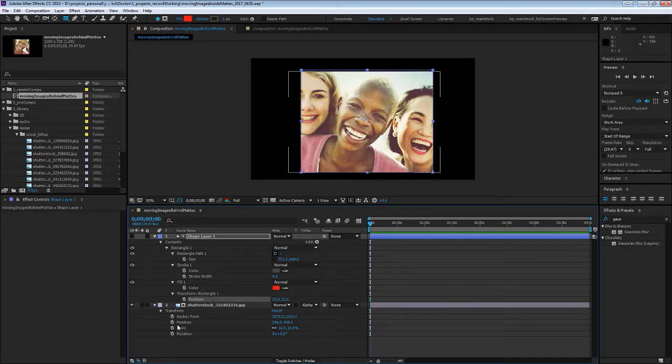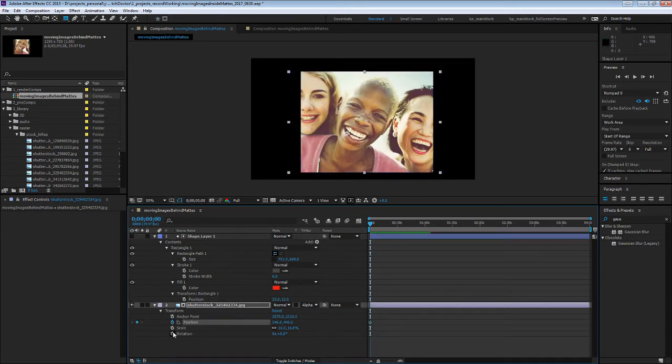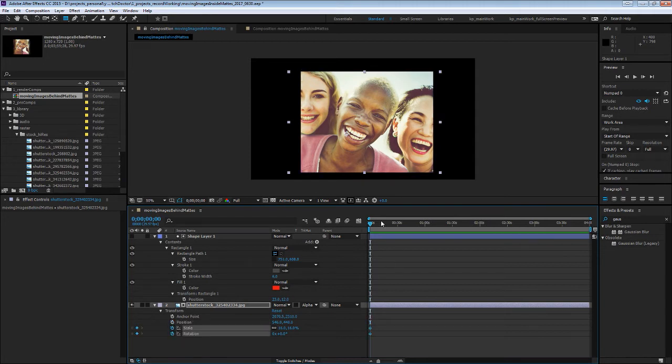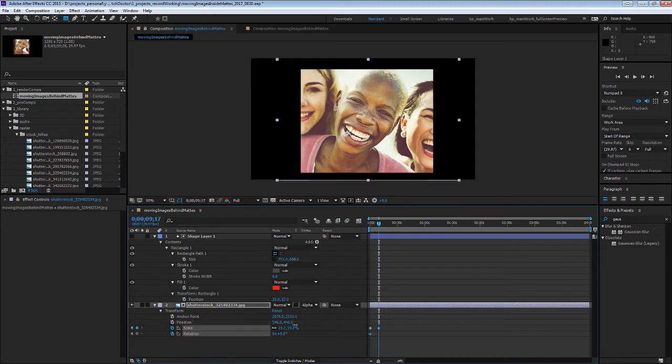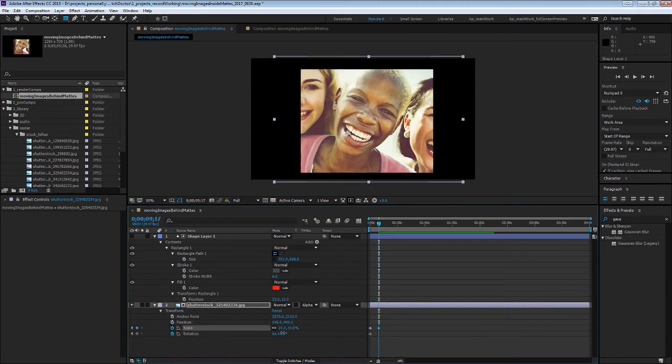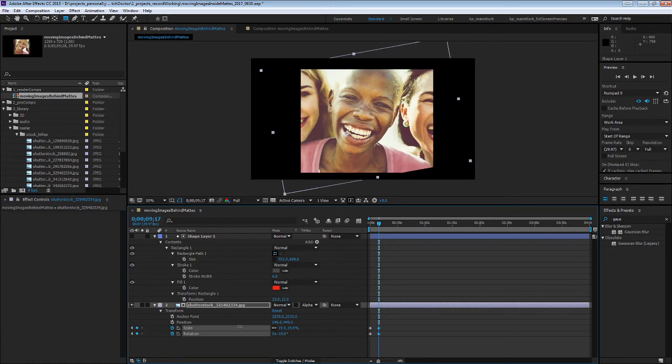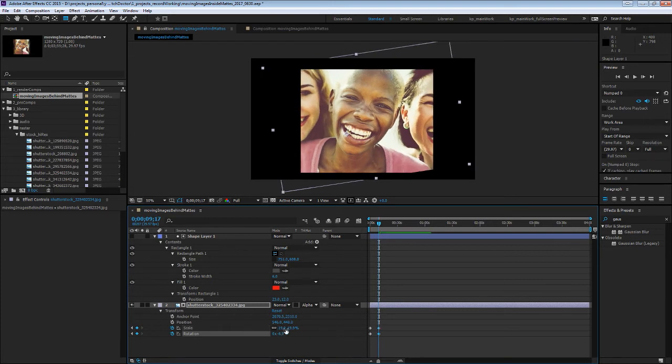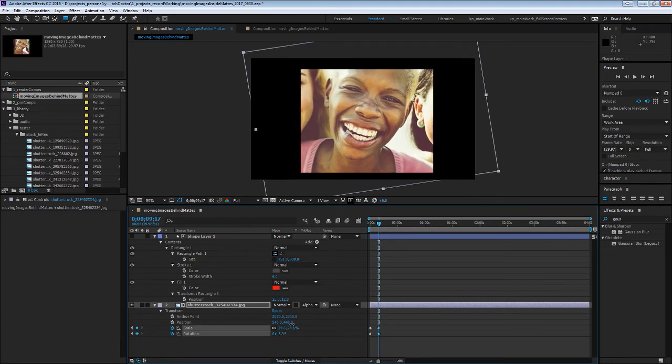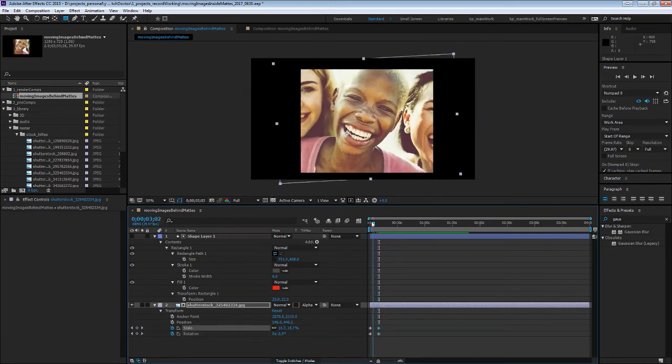And so now if we position, or let's say scale and rotate, set a few keyframes, you can see that that's happening inside of that mask.